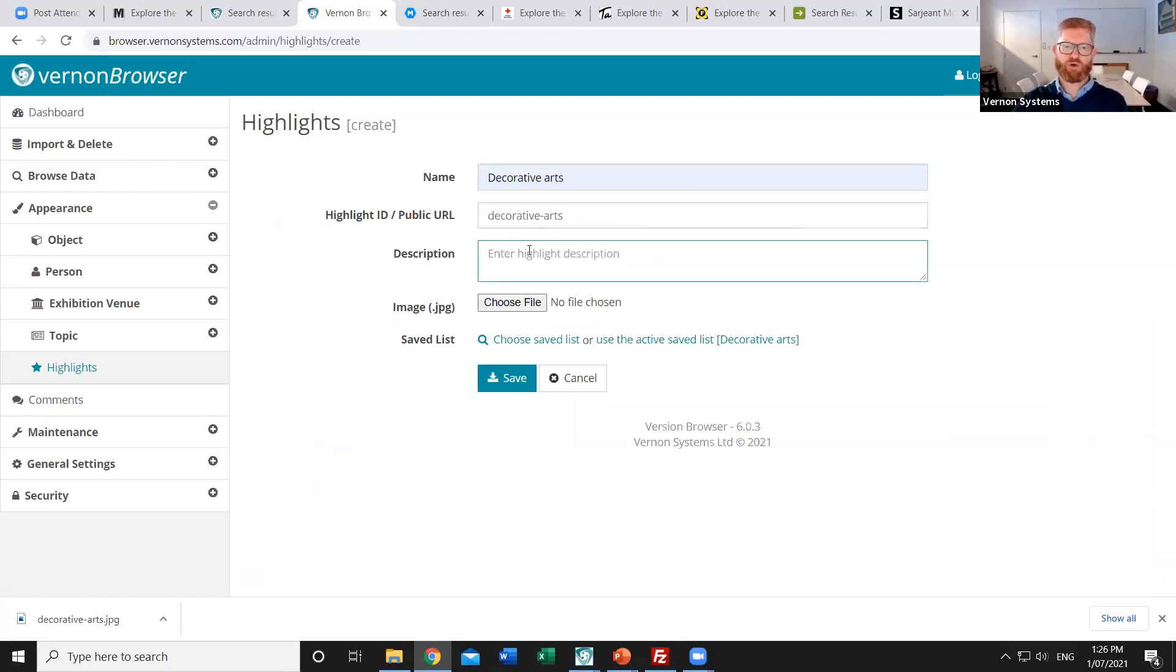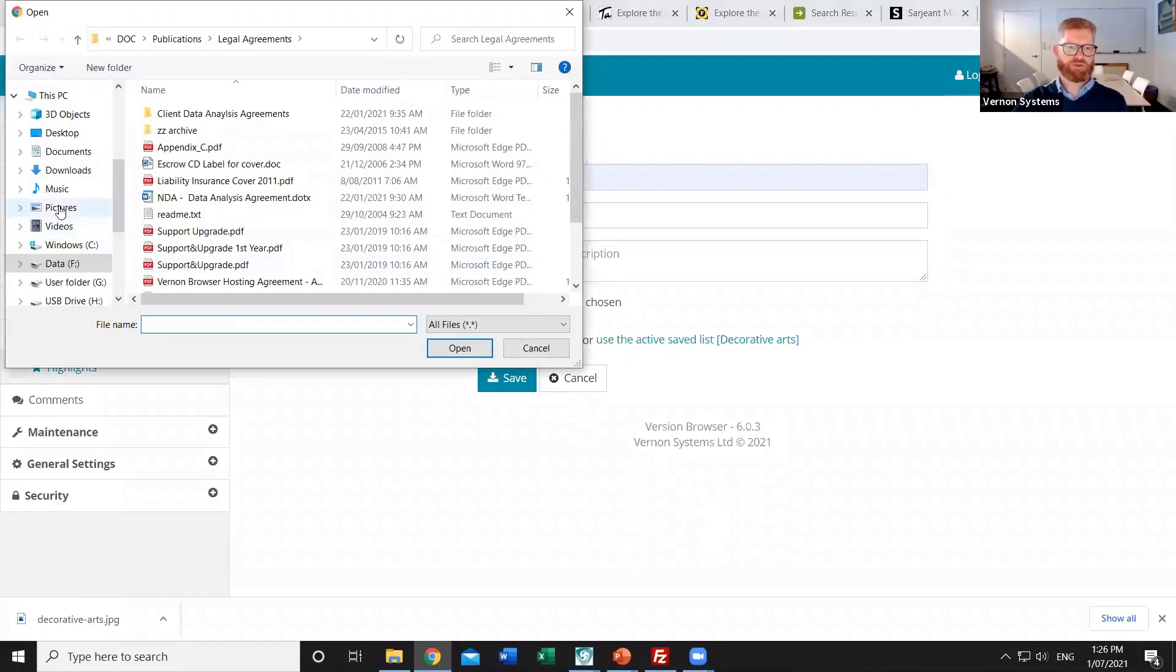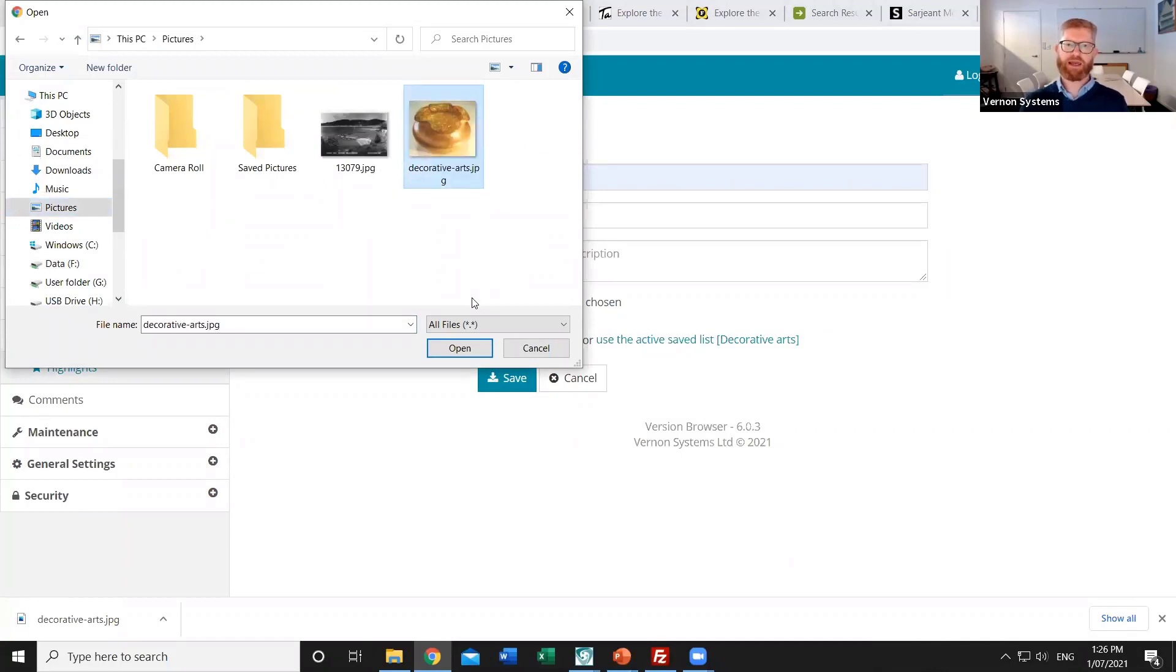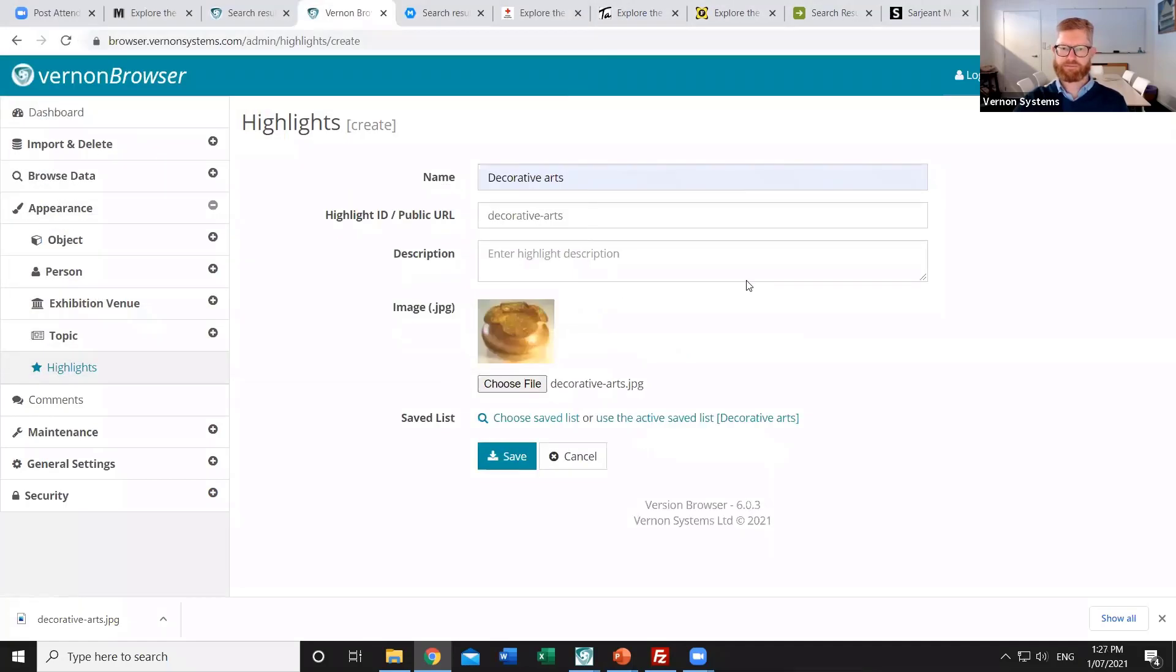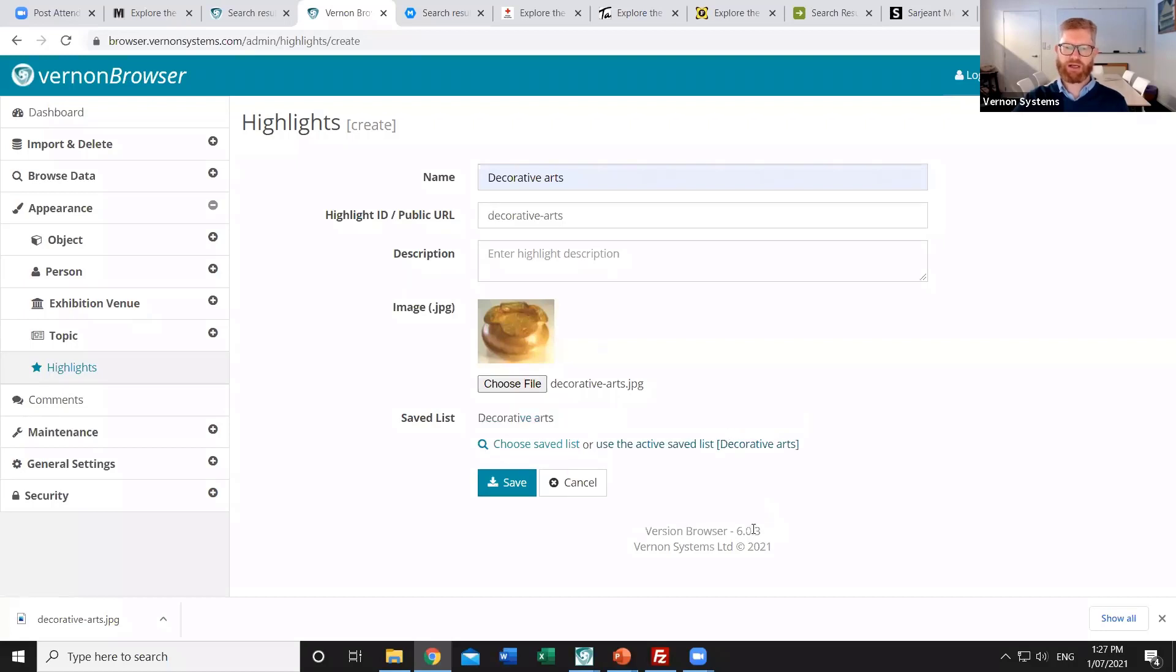So I could just say Decorative Arts. I could record a description and that appears on the results page for these. I can manually pick an image for these records. So I've got an image of one of those objects. But it might be a portrait shot of the gallery where they're housed. Or it might be a cropped image that you've carefully made to represent that particular object. And then lastly we want to connect it to a saved list. So it knows which list I'm working on and that's one of the options that I can choose. So I'm going to click on Decorative Arts and I'll save that list.